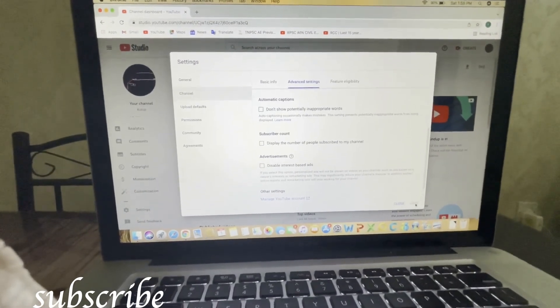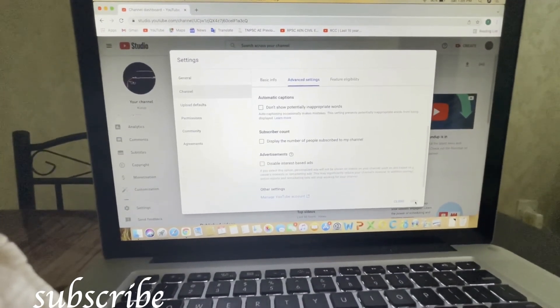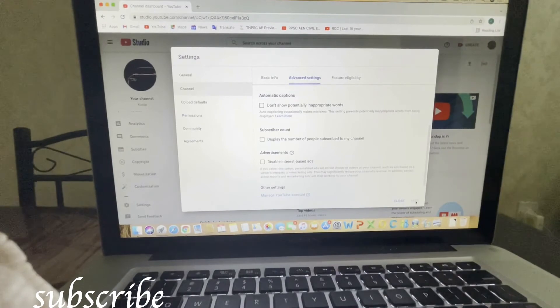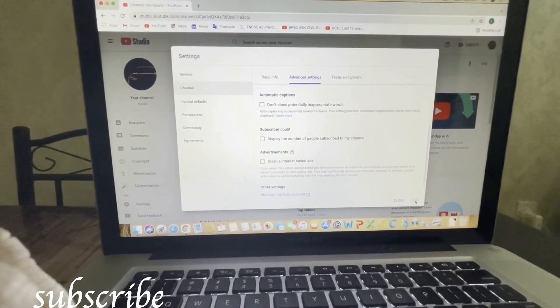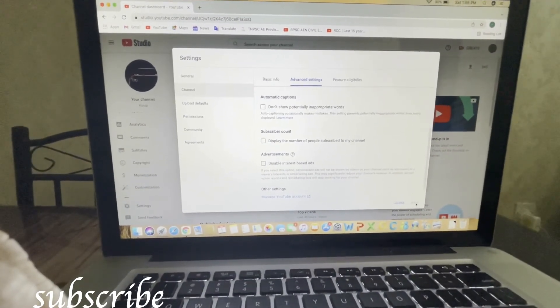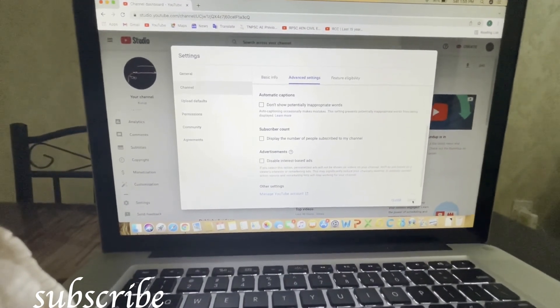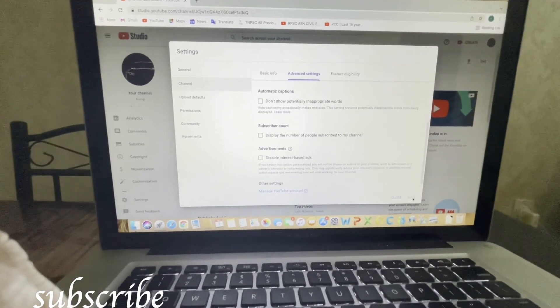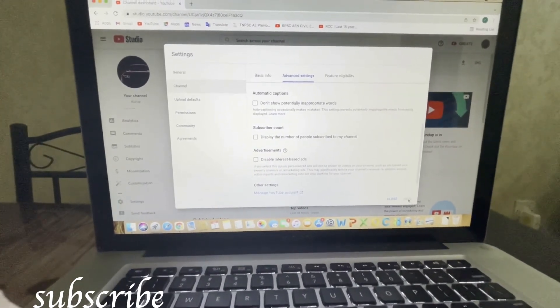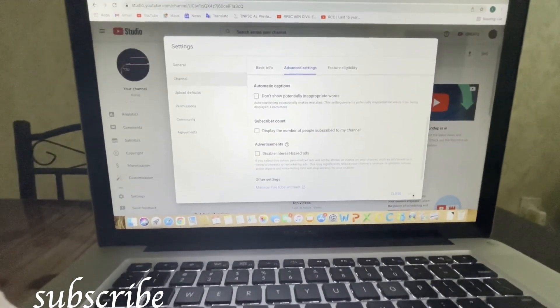Hope you understand all these things. If you haven't subscribed to my channel yet, please subscribe. Thank you.